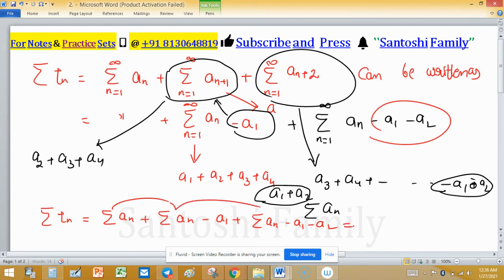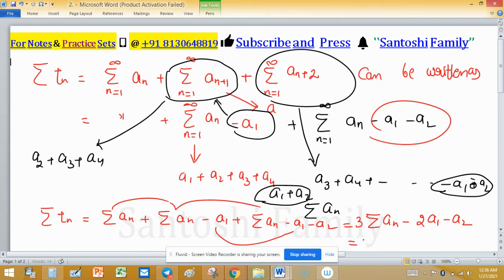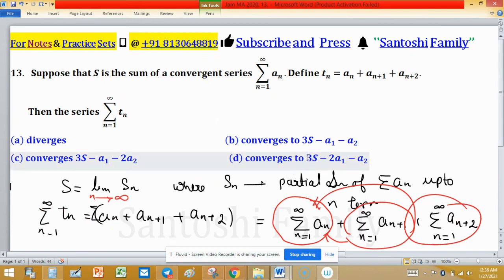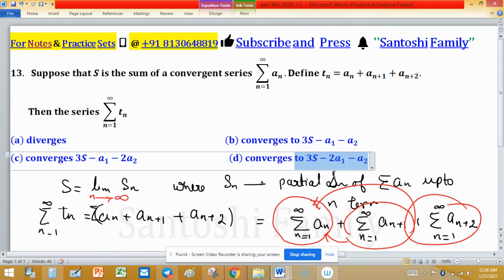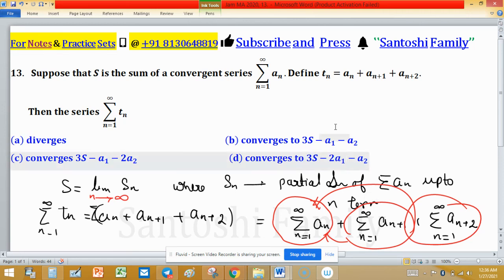So summation Tₙ equals summation Aₙ plus (summation Aₙ minus A₁) plus (summation Aₙ minus A₁ minus A₂), which equals 3 times summation Aₙ minus 2A₁ minus A₂. Since summation Aₙ equals S, we get summation Tₙ equals 3S minus 2A₁ minus A₂. Therefore Tₙ converges to 3S minus 2A₁ minus A₂, and option D is the correct answer.